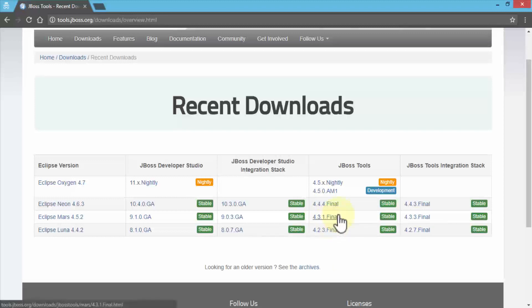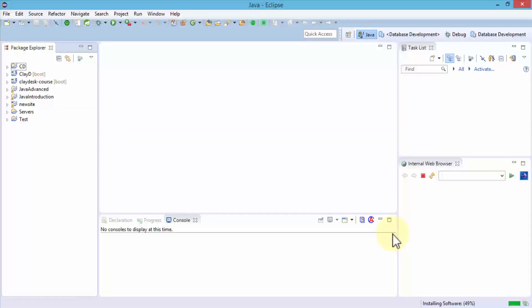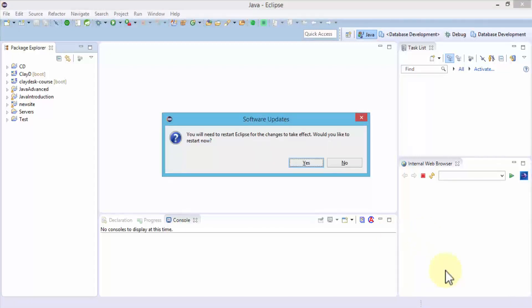This is where you need to be and make sure whichever version of the Eclipse you're using, you can download the respective JBoss tools. Everything is clarified. Let's go back to our Eclipse. Finally, the software is installed. The tools are installed. All we need to do is simply restart the Eclipse IDE.